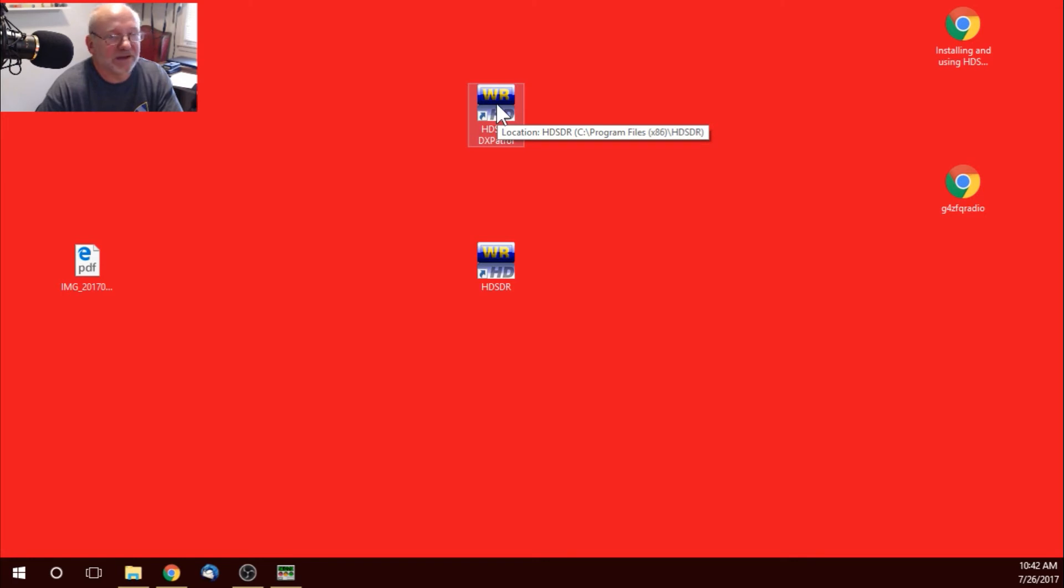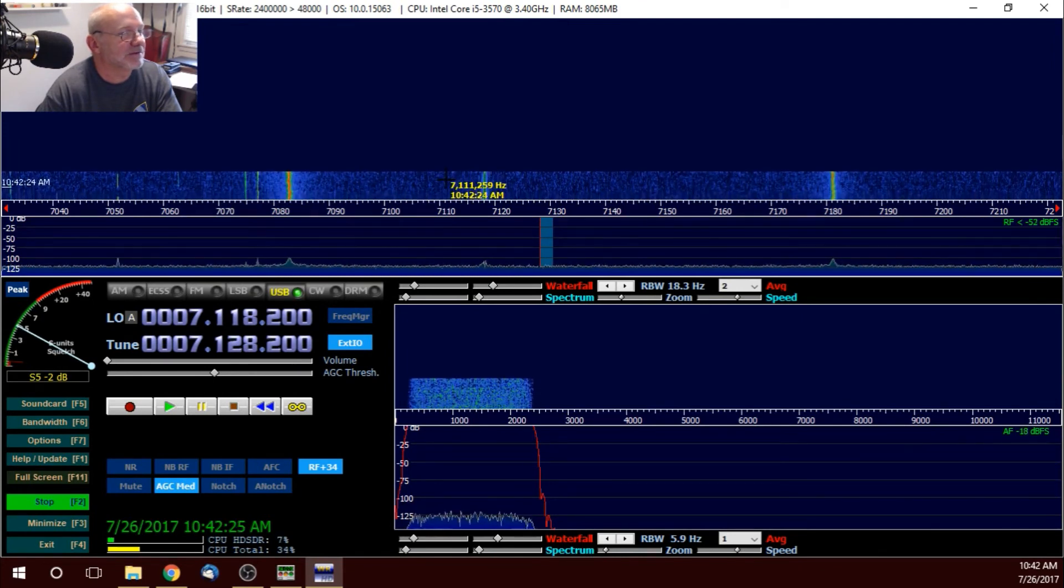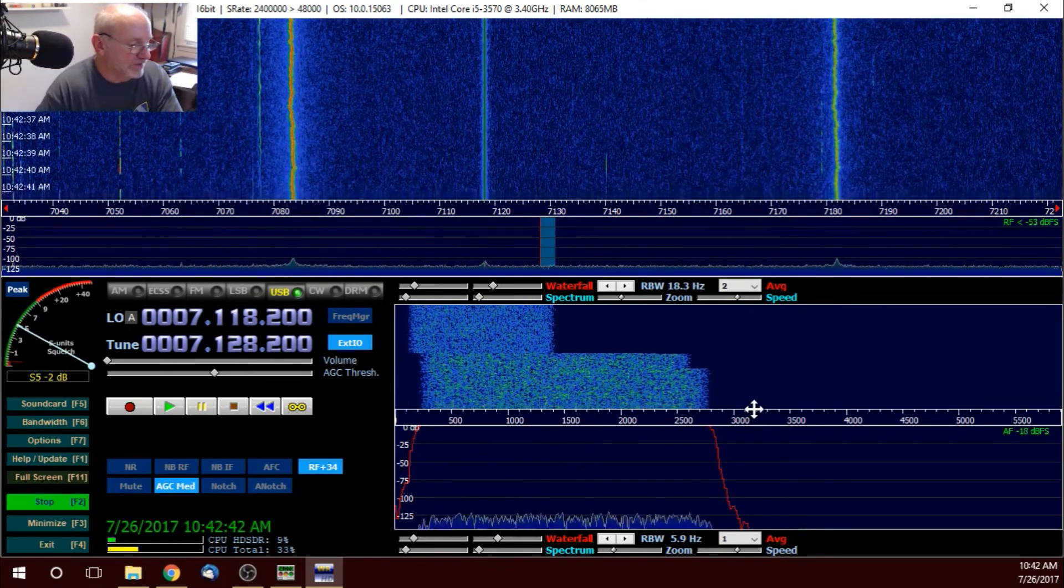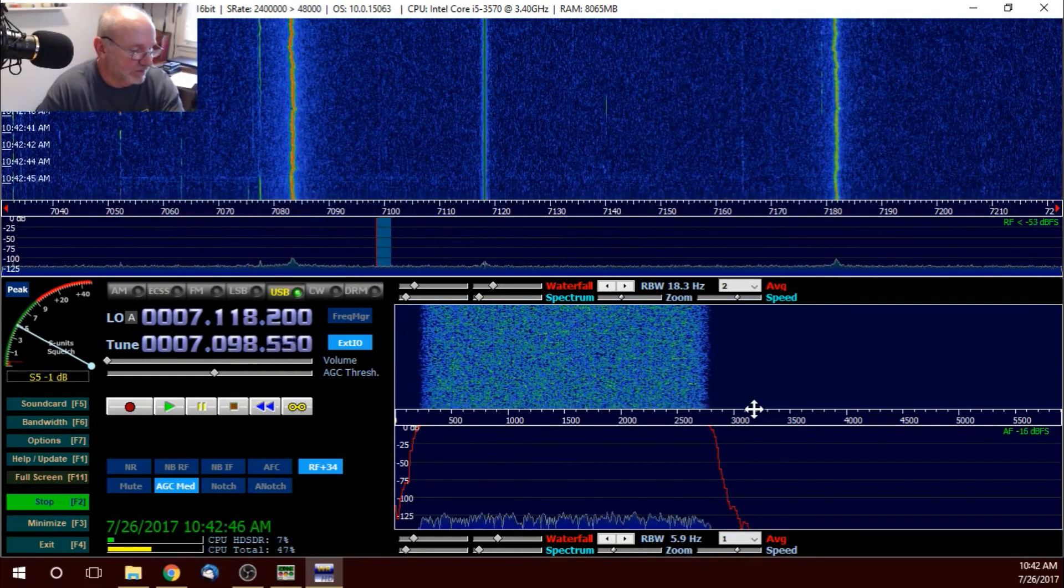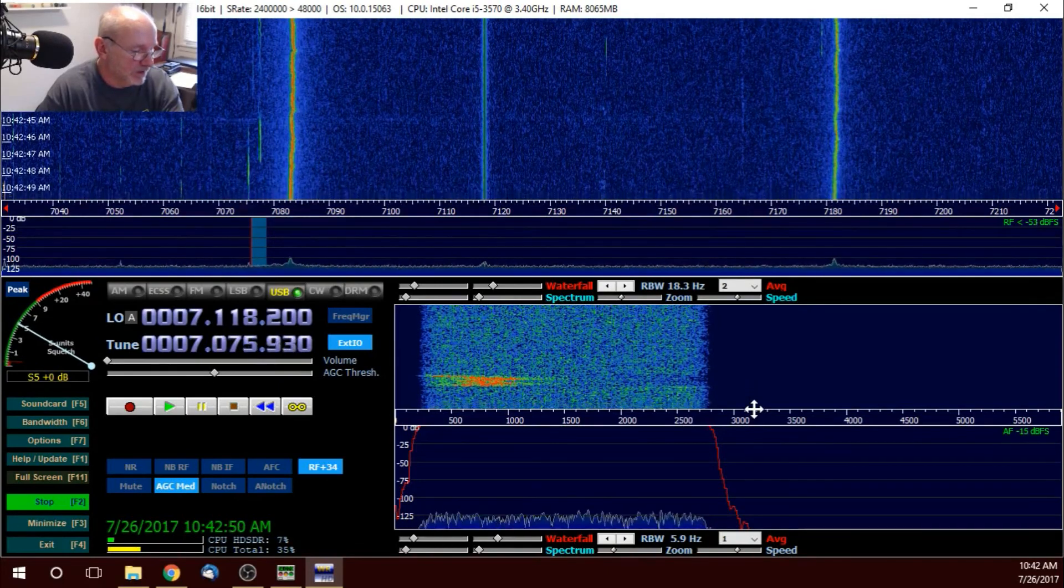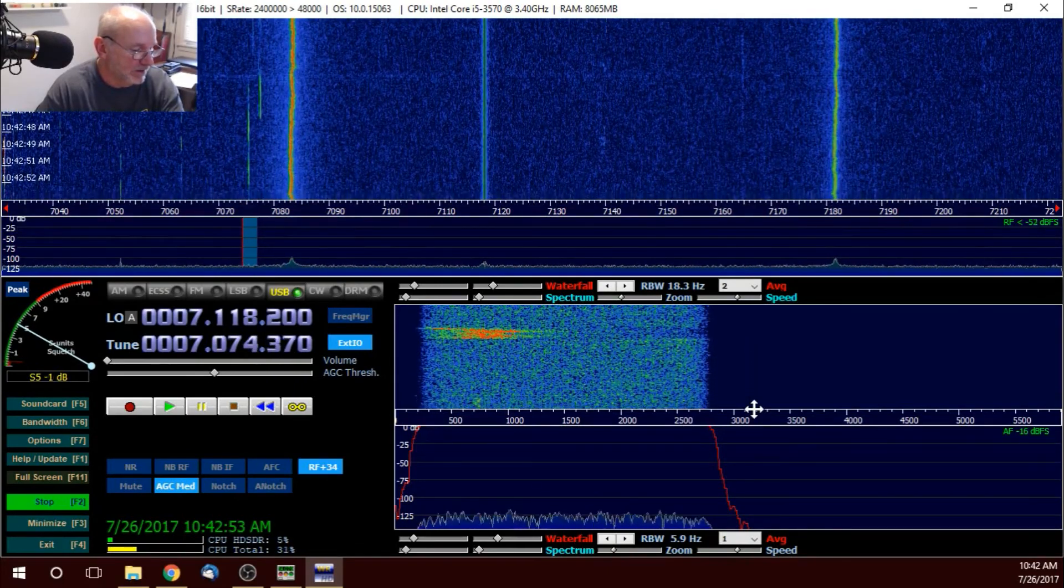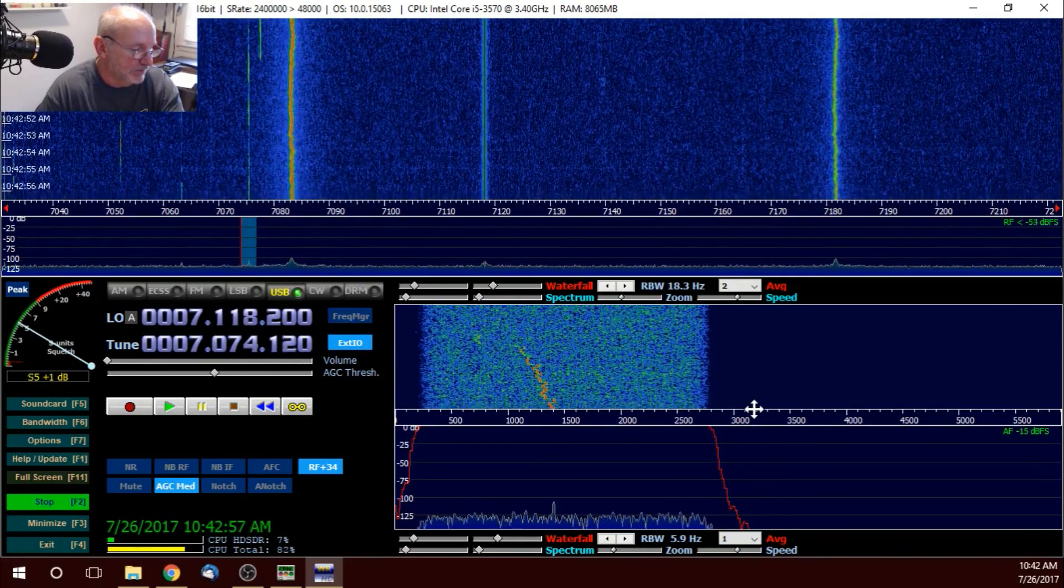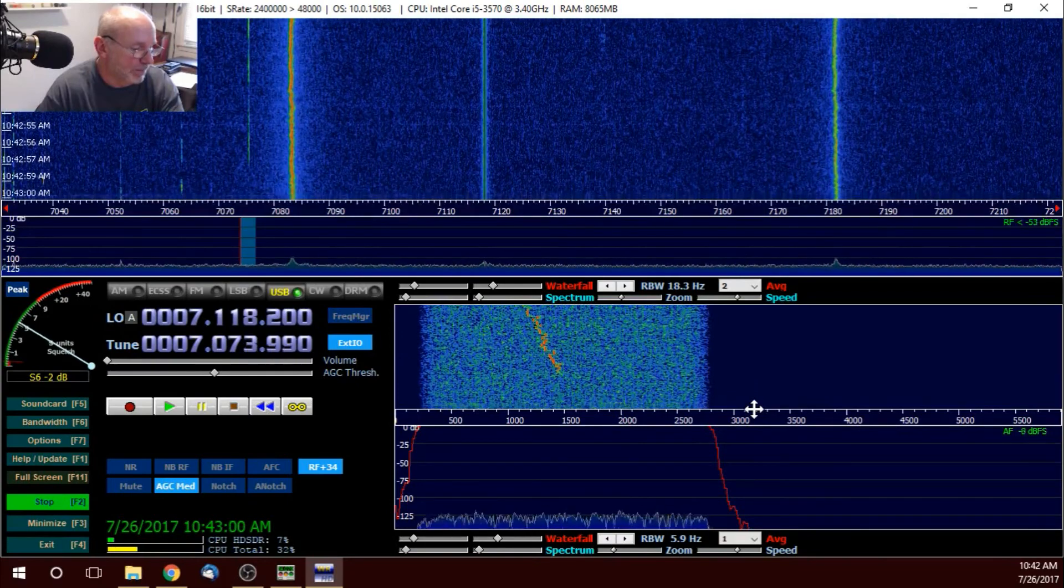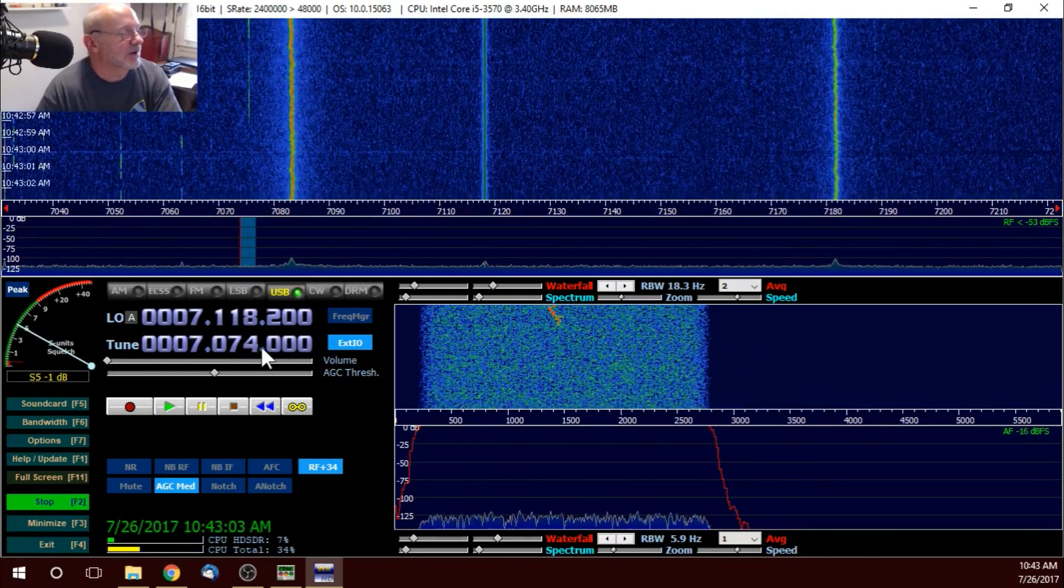When I open this one. And, I've got it set to start automatically. I'm on 7.128. And, I was on 7.74. Because, I was going to do a little operating, FT8. And, I wanted to see if I can make some contacts on 40 meters. So, you can see that works really well.